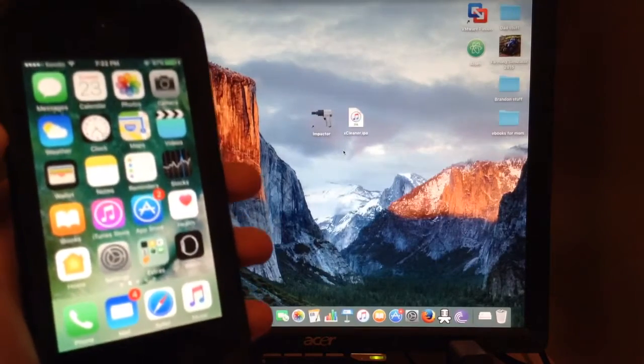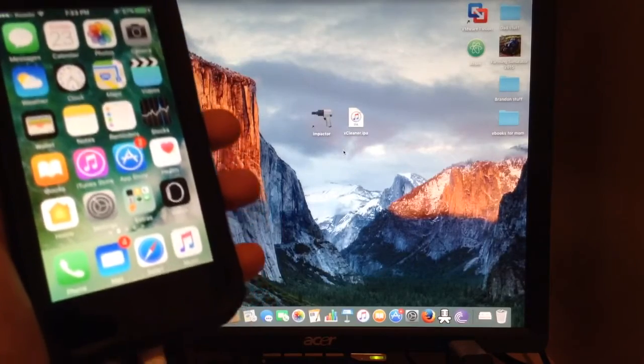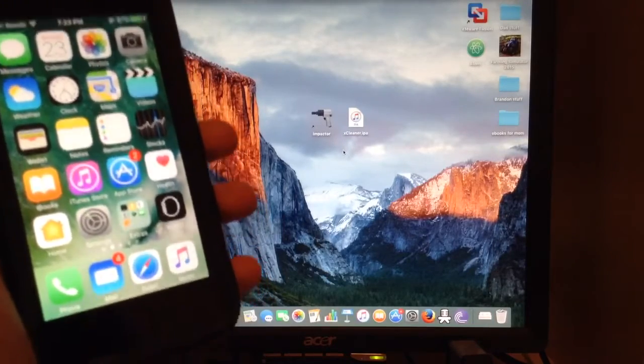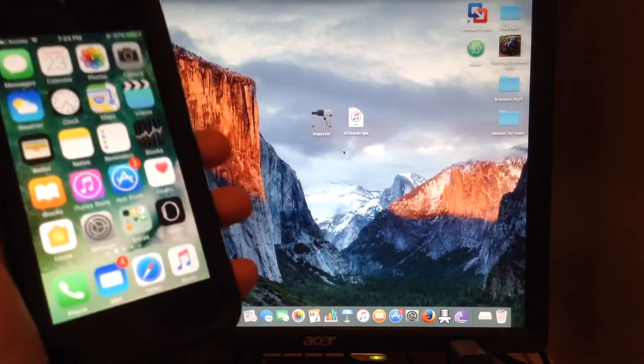The device we'll be using in this video is an iPhone 5S running iOS 10.0.2, the latest update.